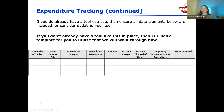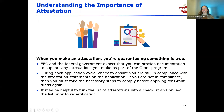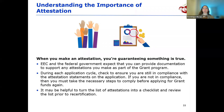Now we're going back to the PowerPoint to discuss the importance of attestation. An attestation is a guarantee that something is true. As part of the Child Care Stabilization Grant program, you're required to make multiple attestations to complete the grant application. EEC and the federal government expect you to be able to provide documentation that supports those attestations. You should verify during each application cycle that you are still in compliance with each attestation. If you find you're no longer in compliance, take the necessary steps to comply before applying for grant funds again.